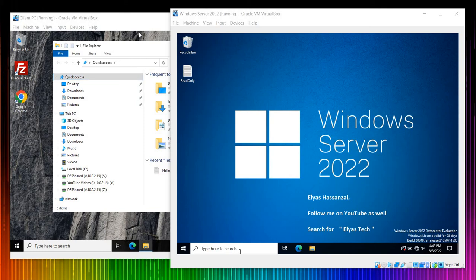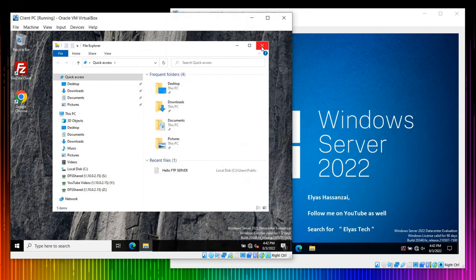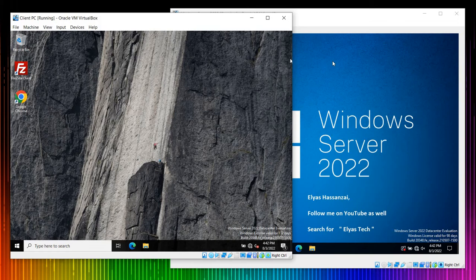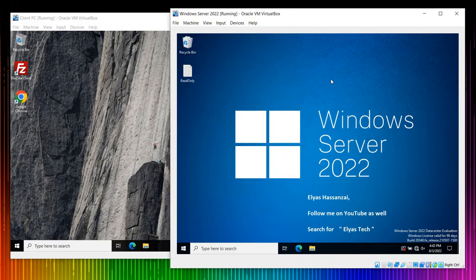Hello everyone, welcome to Lost Tech channel. If you're new here, welcome. Today's topic is how to assign read-only permission to a specific file and folder for specific users. This is very important from a cybersecurity standpoint — you may encounter a situation where a colleague or project manager sends you an email saying you need to give read permission to a specific user.